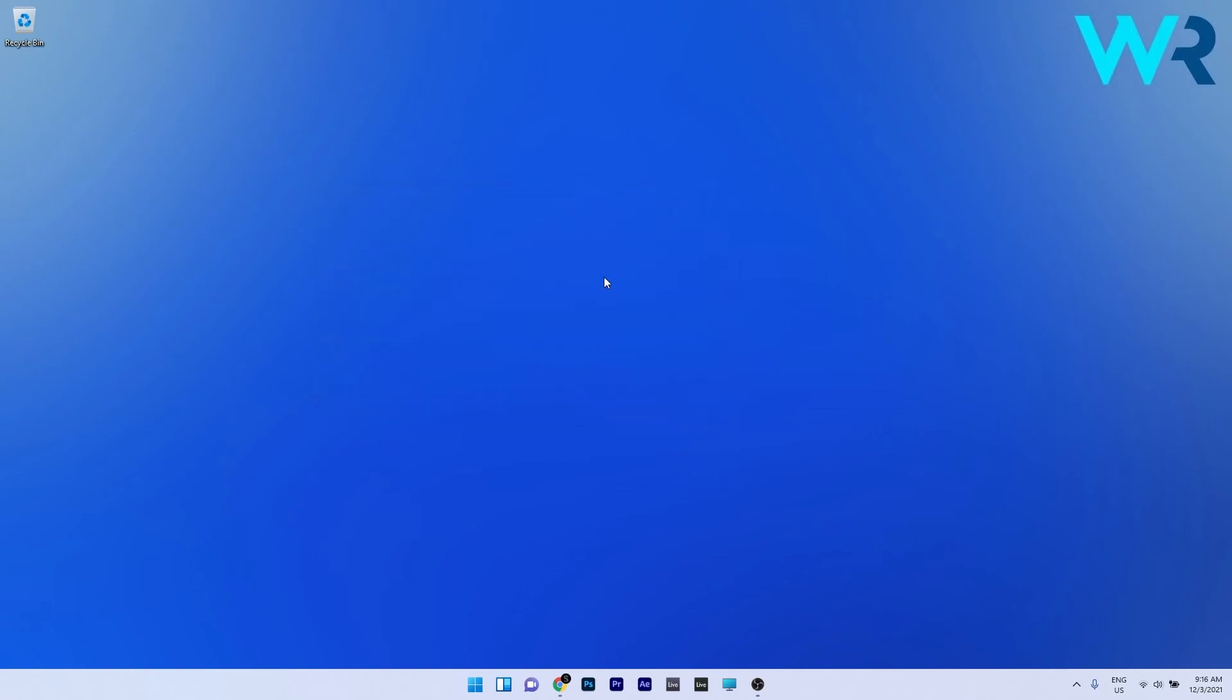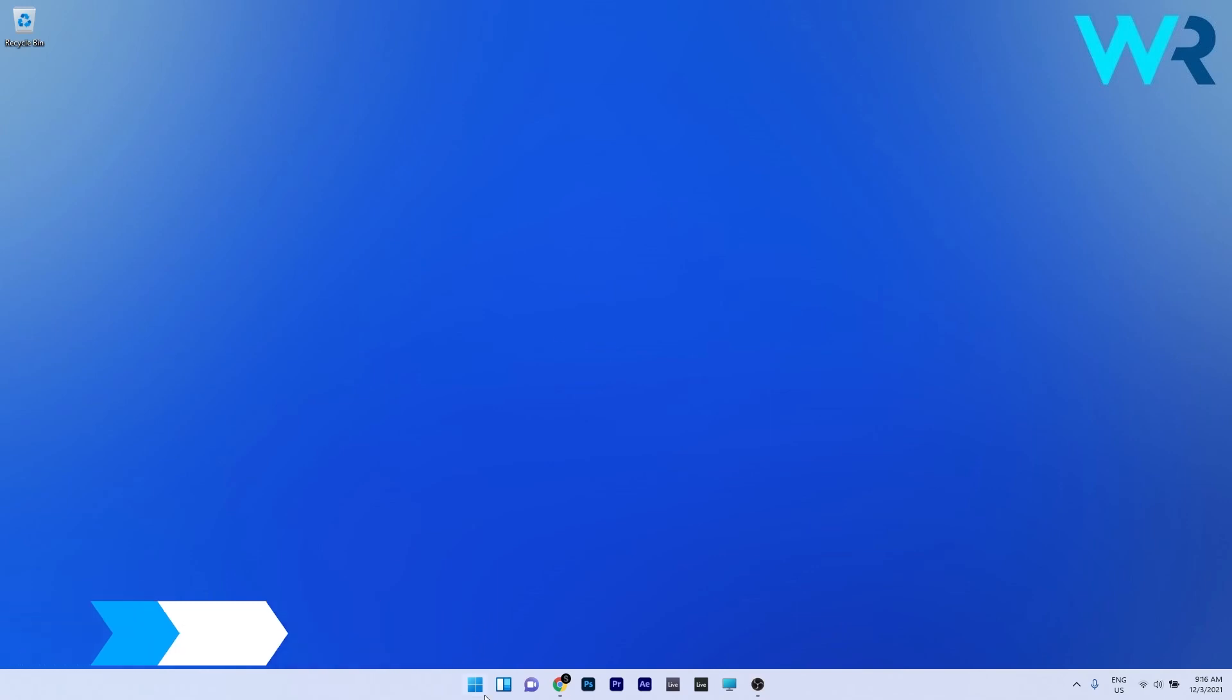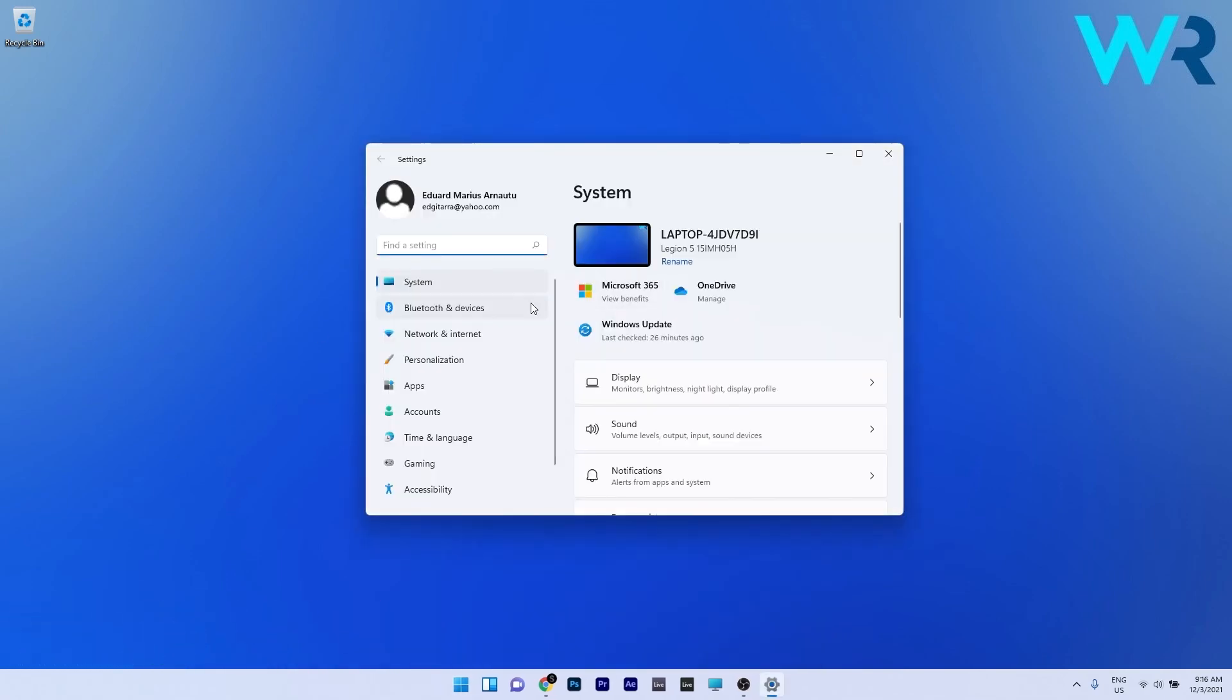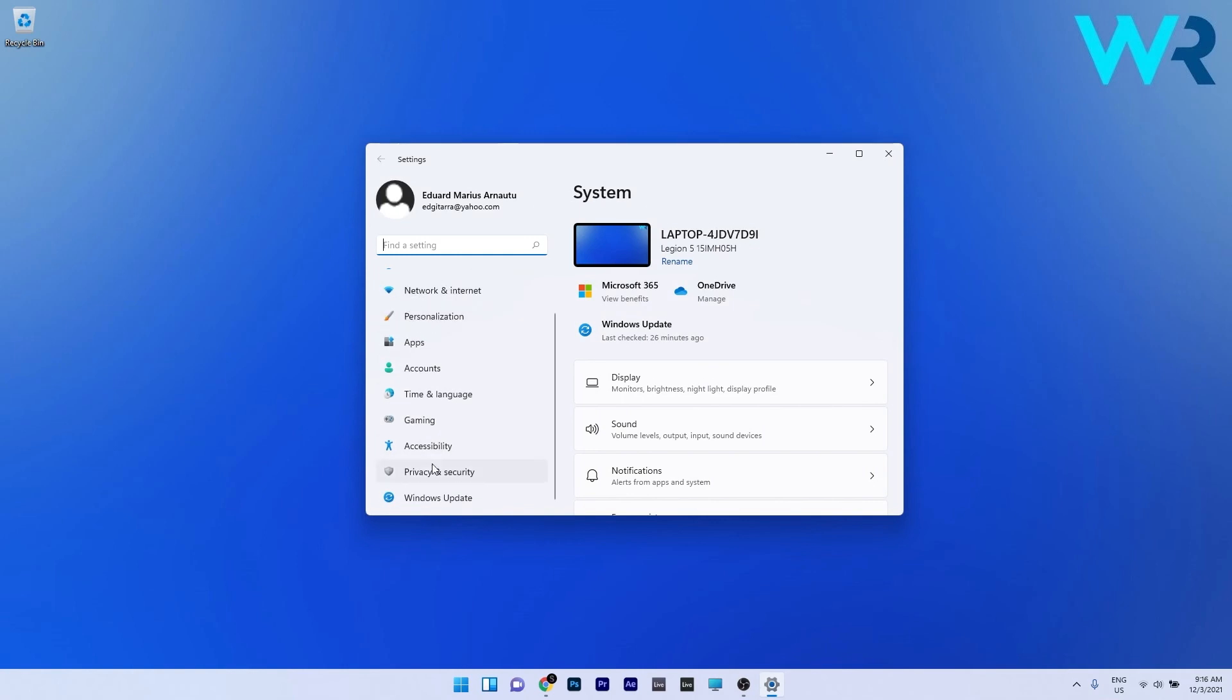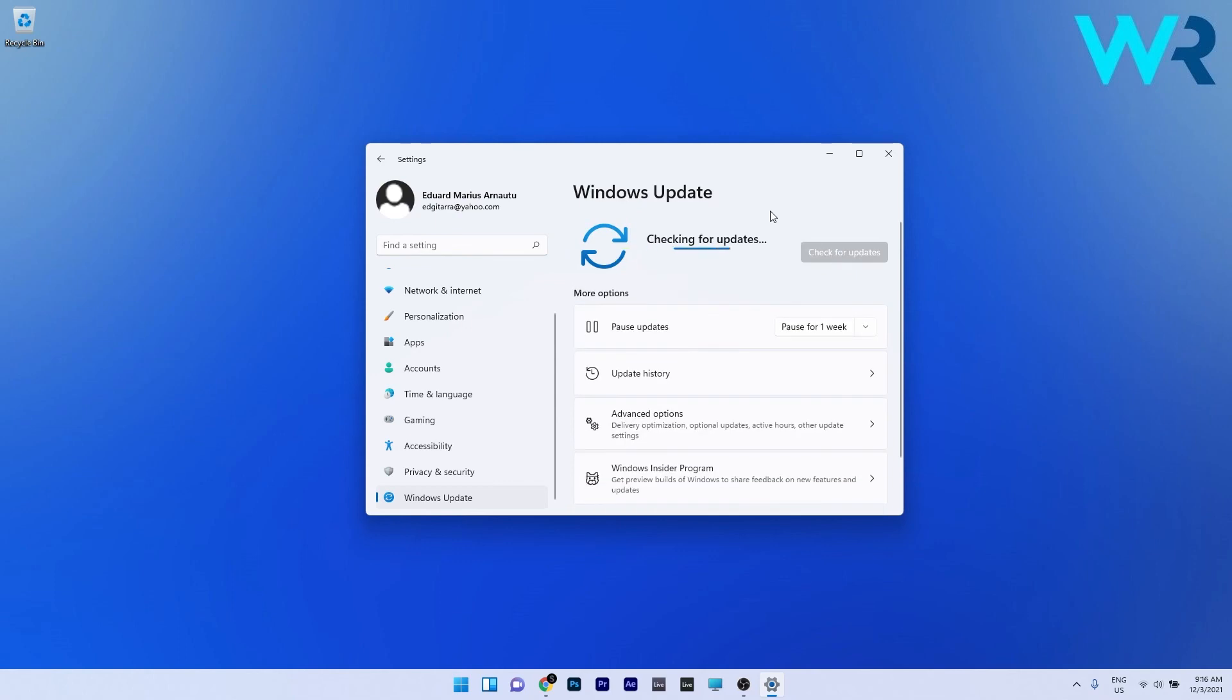Now you can check if the problem still persists. And lastly another great solution is to update Windows 11. To do this press the Windows button then select the Settings icon. In here on the left pane just scroll down until you find the Windows Update section and select it. Now just click on the blue Check for updates button and Windows will try to find the best possible updates for your PC.